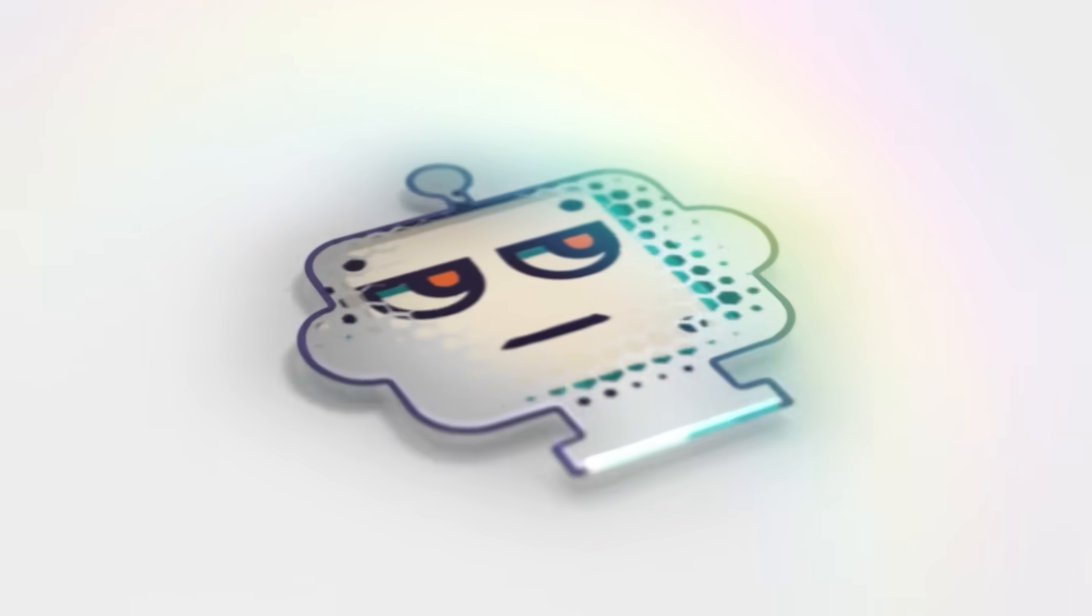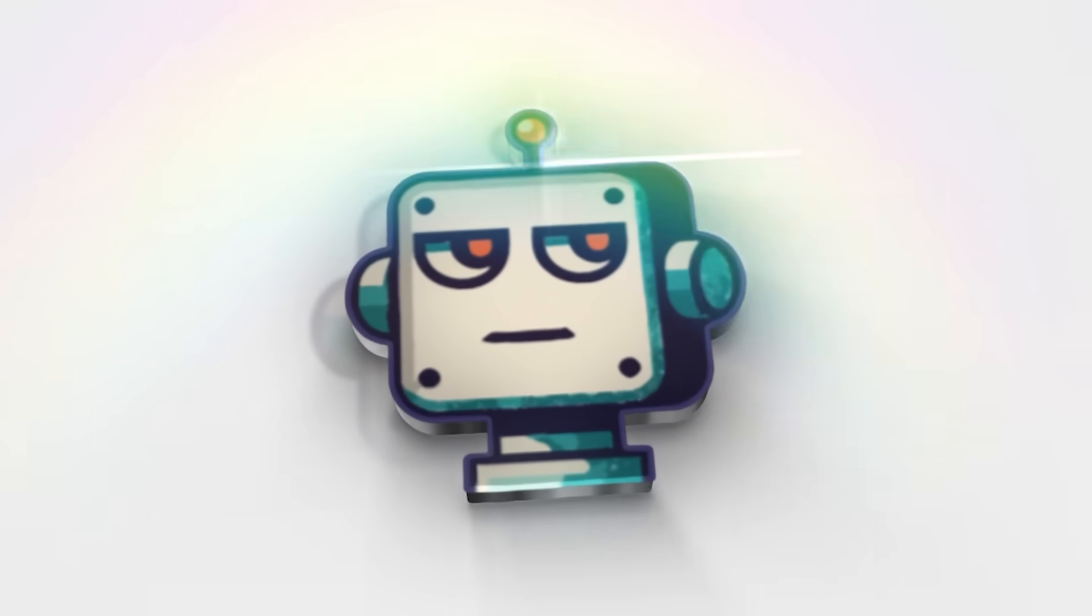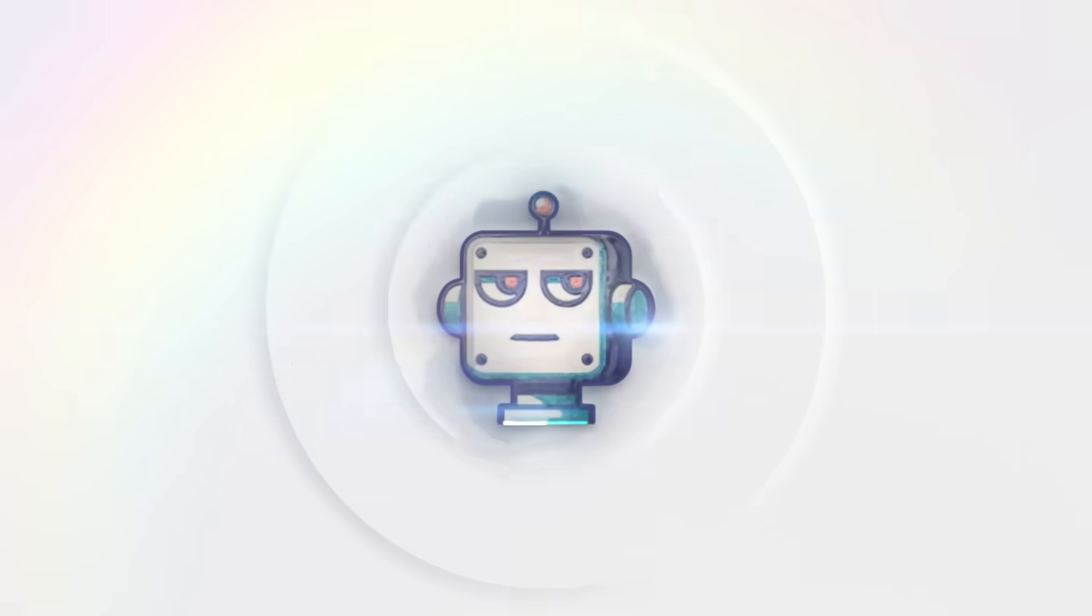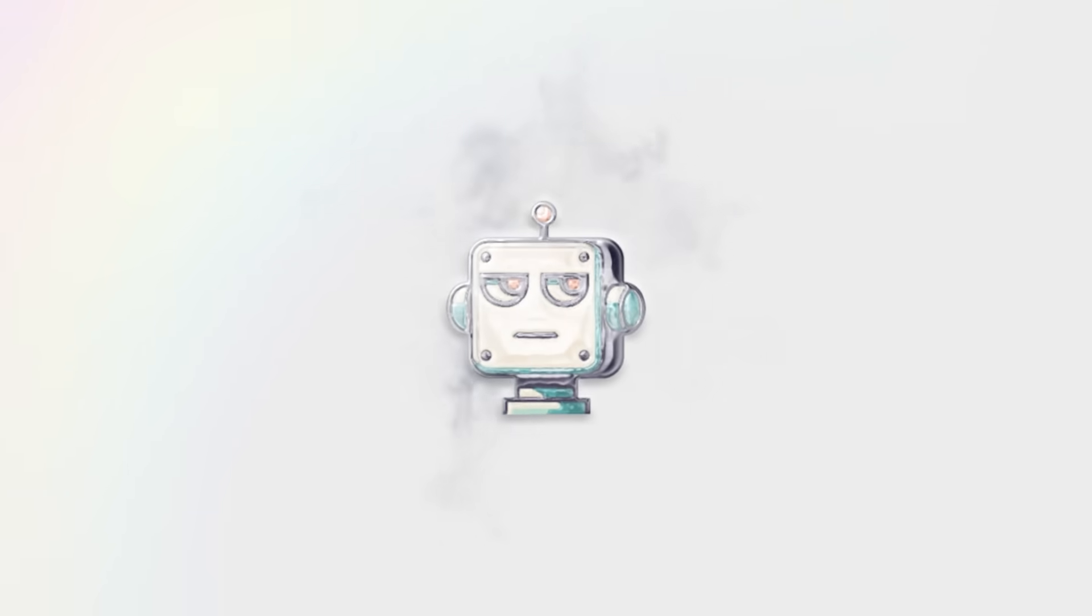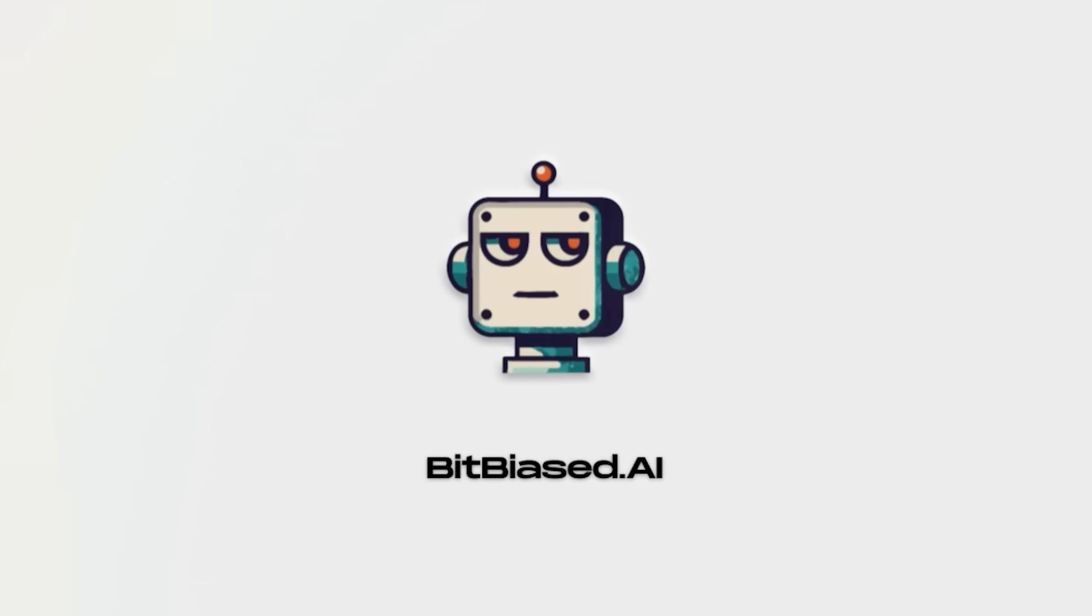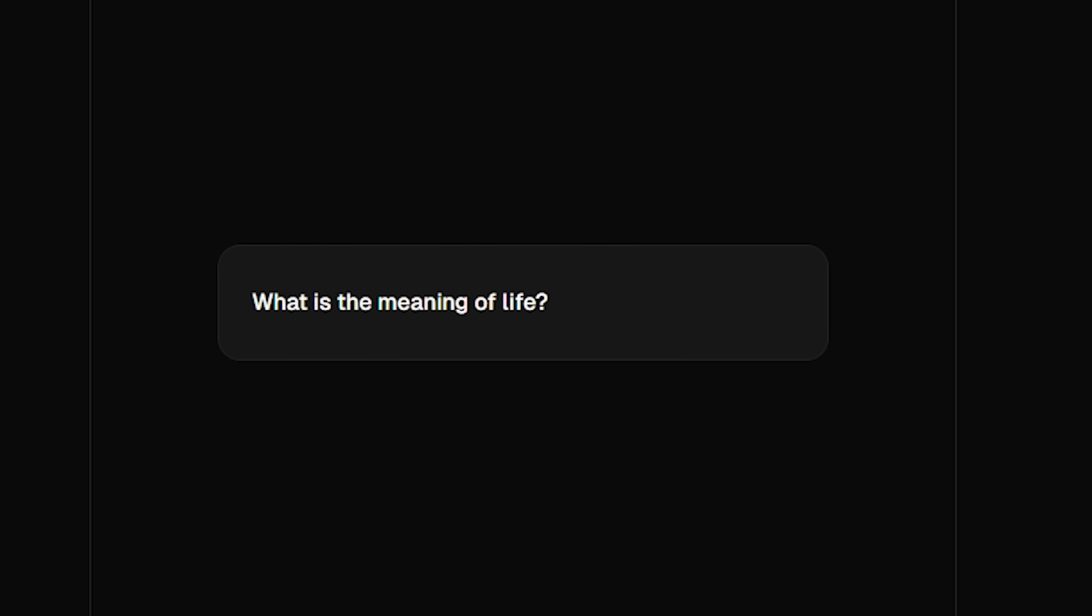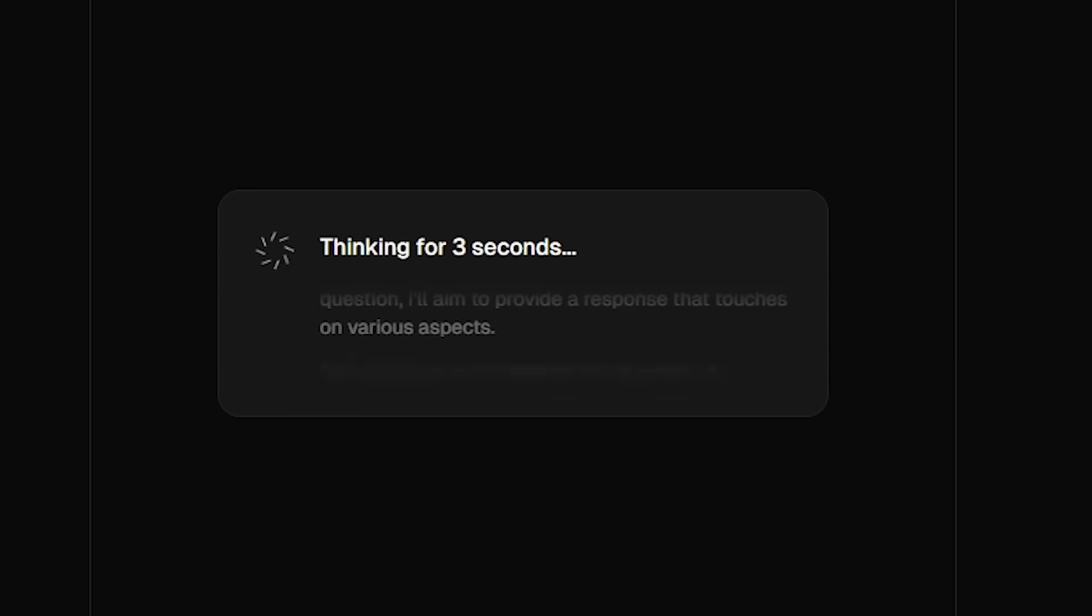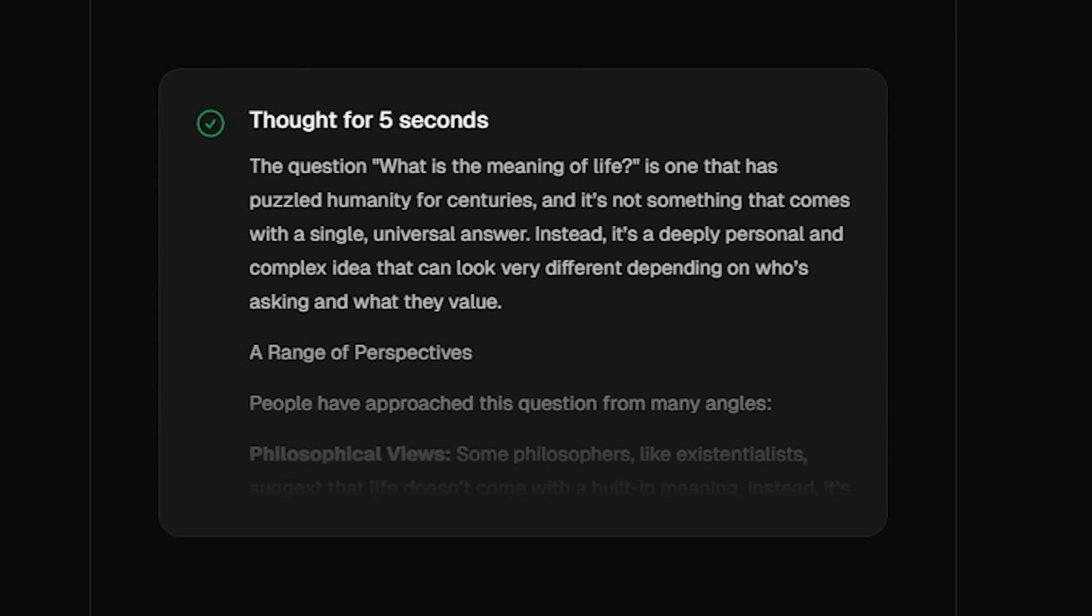Welcome back to the channel where we cut through the AI hype to give you the real story. Look, I know you're probably wondering, should I stick with ChatGPT, try this new Grok thing, or am I just fine with the free version?